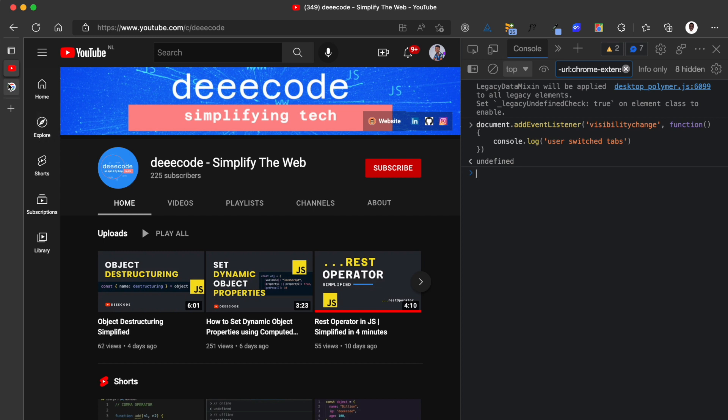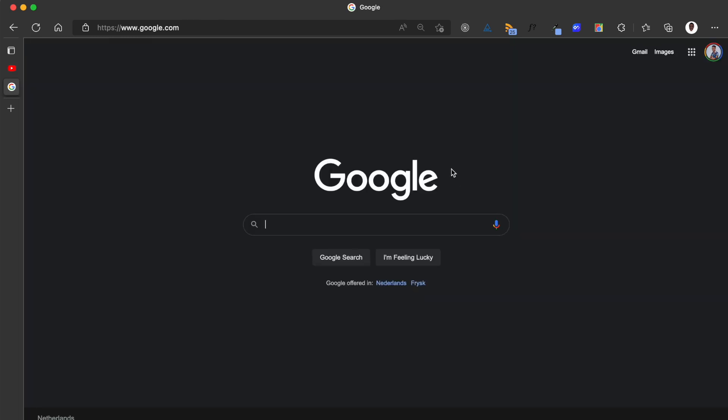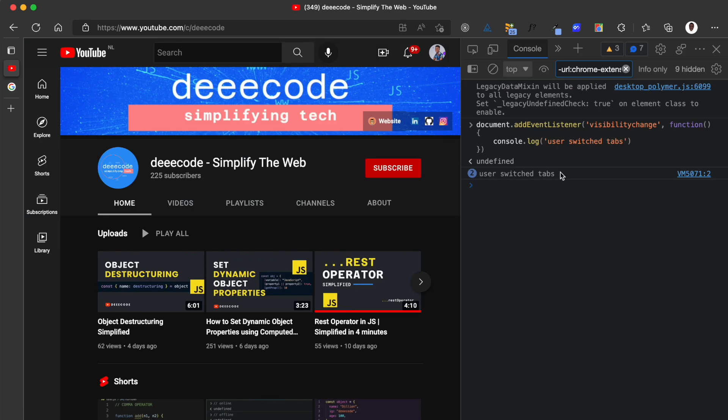Now when I come to this tab, we have switched tab. That event is going to be triggered. When I come back, it's going to be triggered again. So you can see that it is triggered two times.